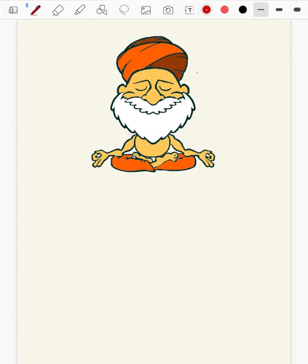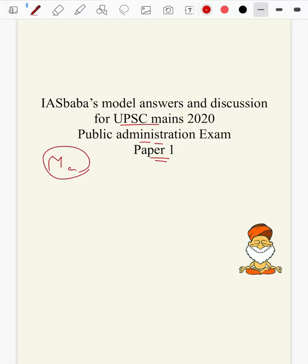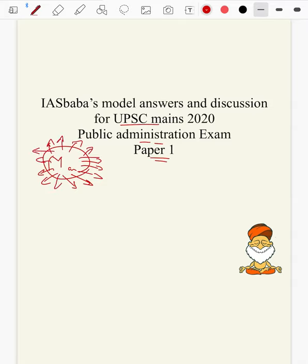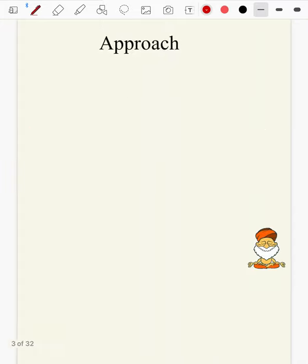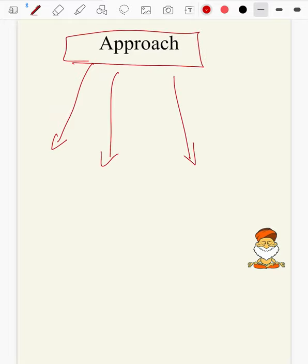Hello everyone, welcome to IAS Baba. This is IAS Baba's model answer for Public Administration 2020 Paper 1. Go through the video. We have discussed taking all the facts, figures, quotes and concepts into consideration, and your approach to the answer should be somewhere like this. You have to follow three lines of thought while answering the Public Administration question paper answers.